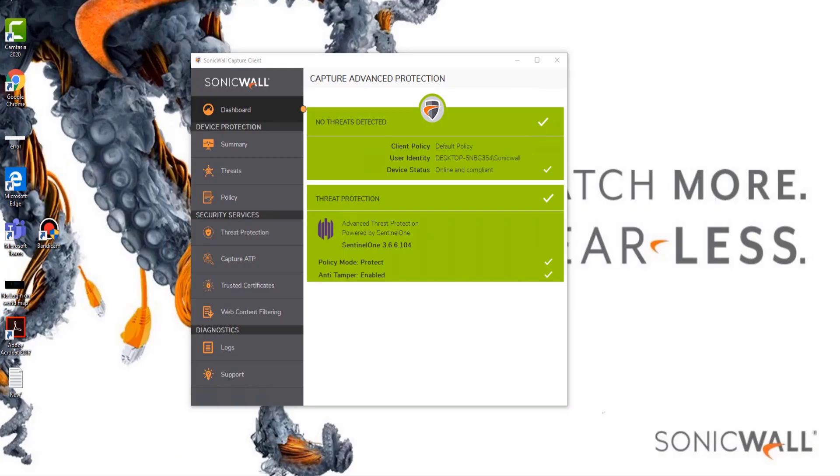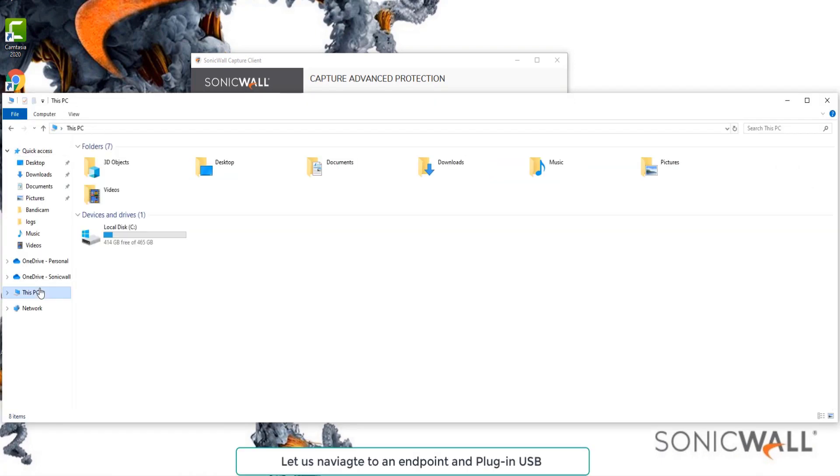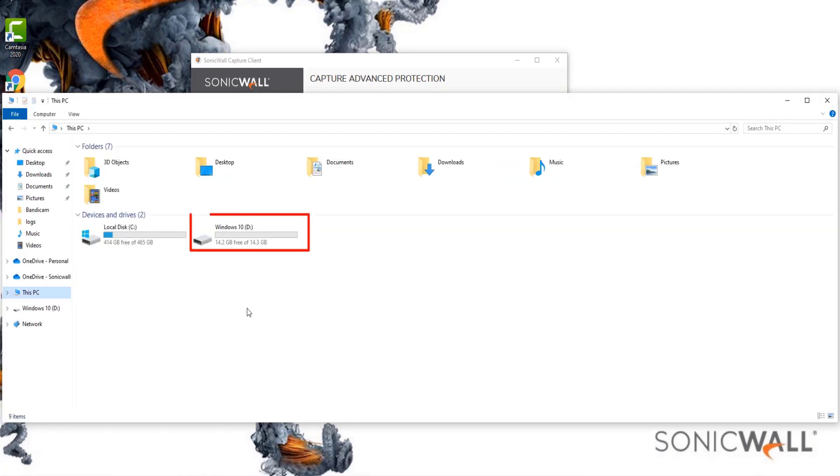Let's now take a real example. We have a machine in front of ourselves. We'll try plugging in a USB and see how it behaves.